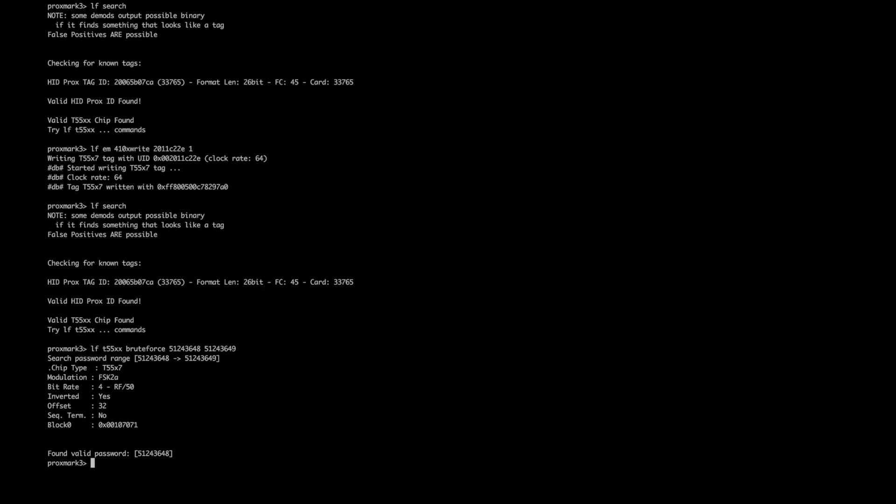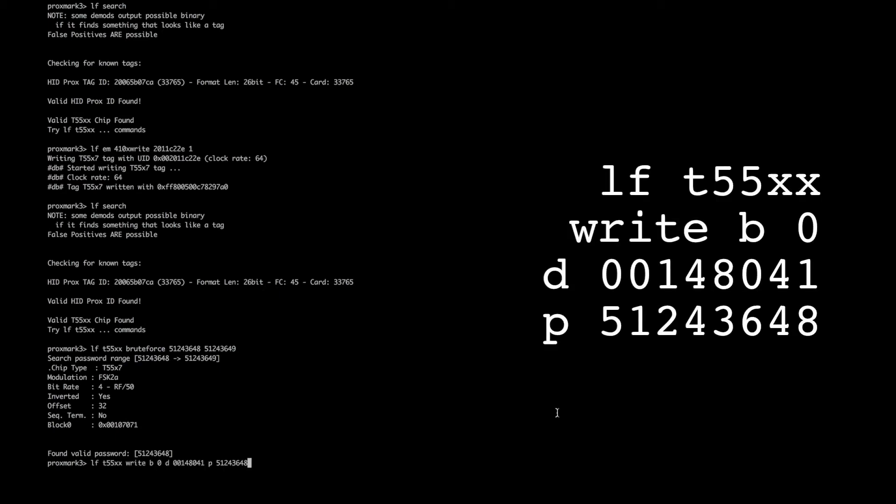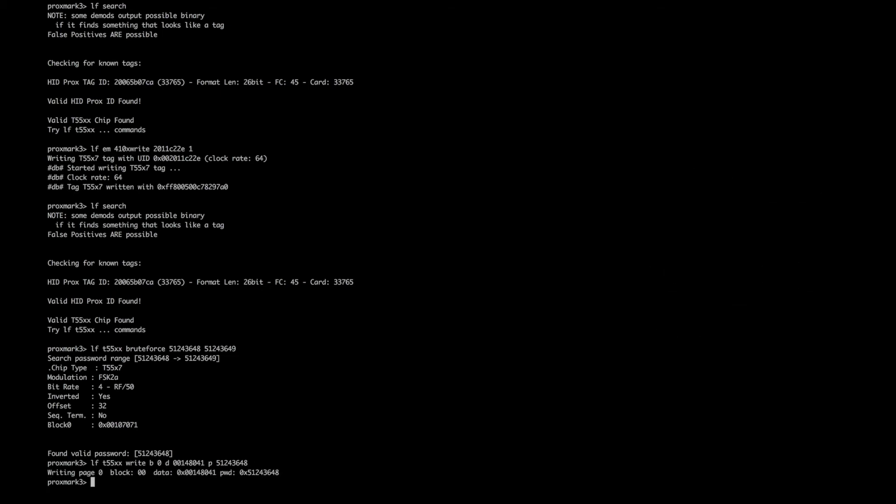Now we can write the following command, which will get rid of the password. If your password is different to the one that we found above, then substitute that for the last string that you see here. We run this command, and it writes to block zero and removes the password.